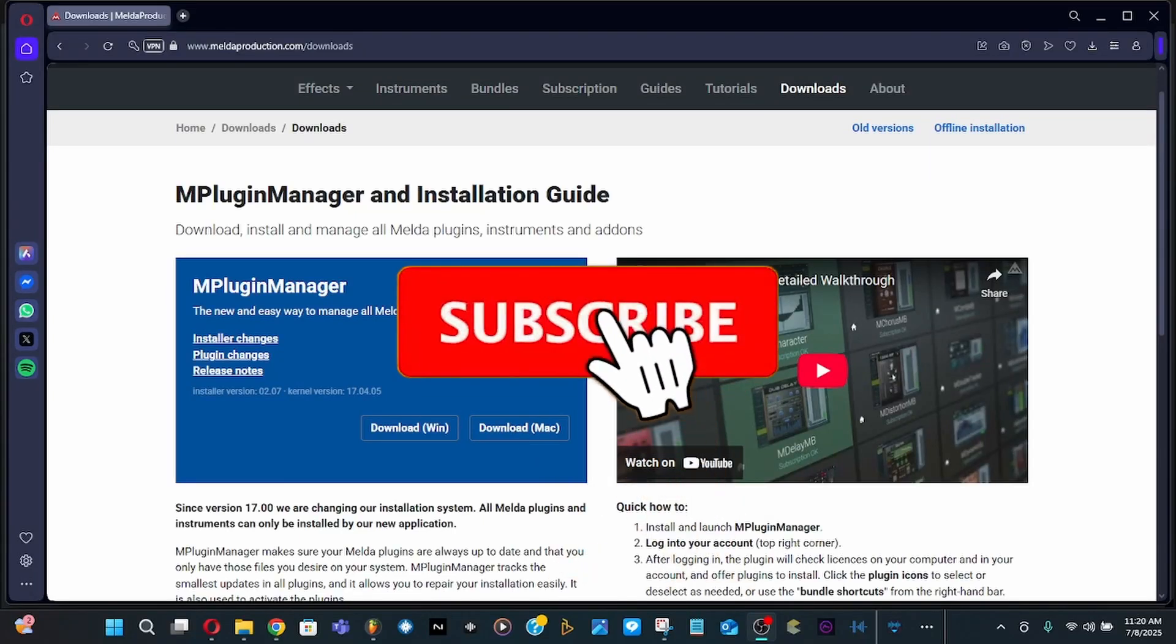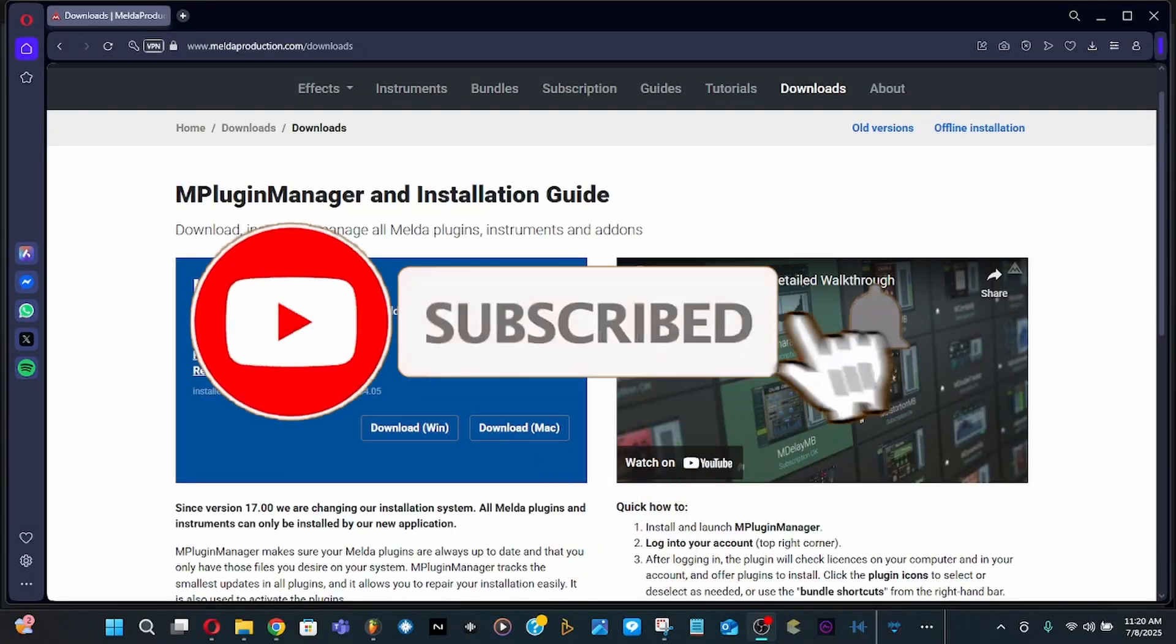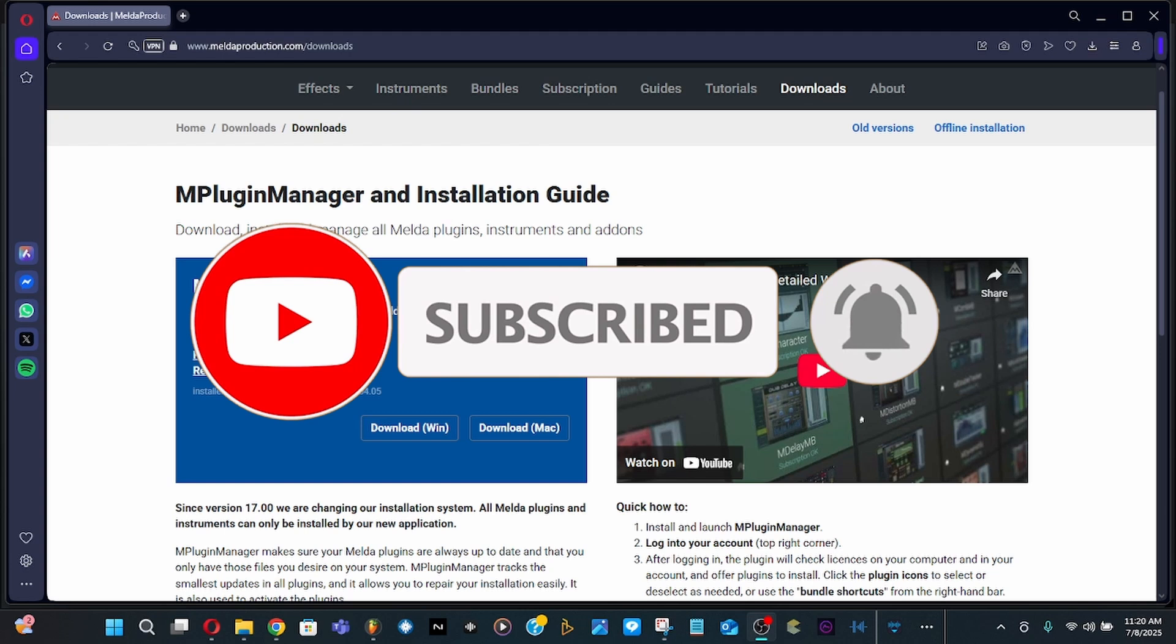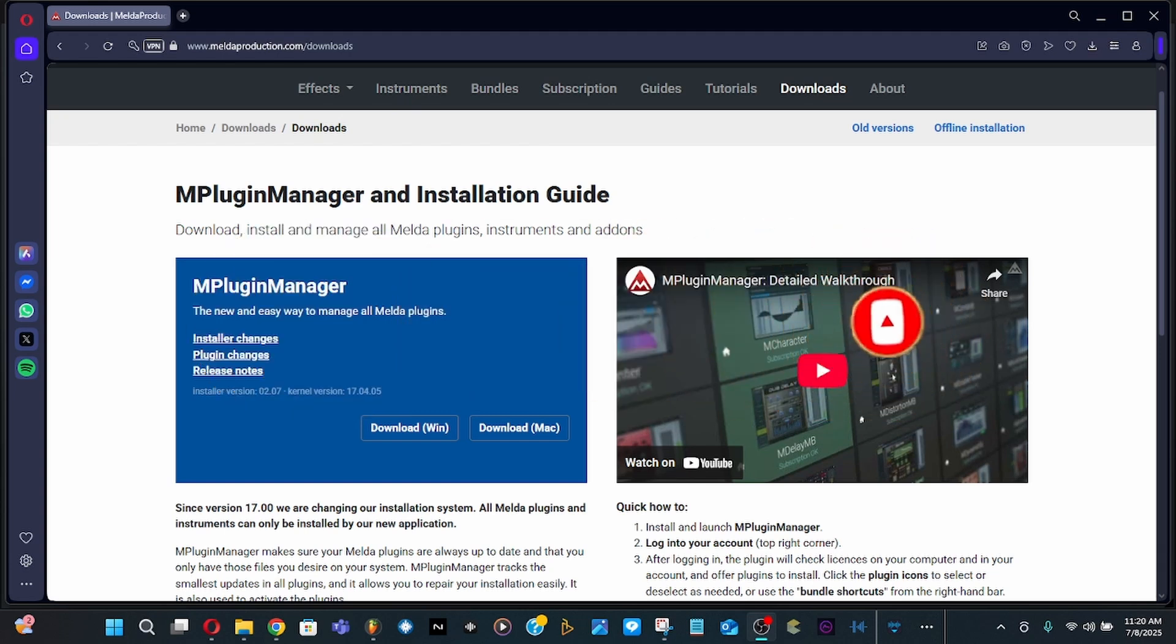Welcome back to my channel. In this video I'm going to show you how to install MeldII Productions Manager. This is just like United Plugin - MeldII Productions is owned by both of them. They're like a joint venture, however they do have a separate plugin manager.